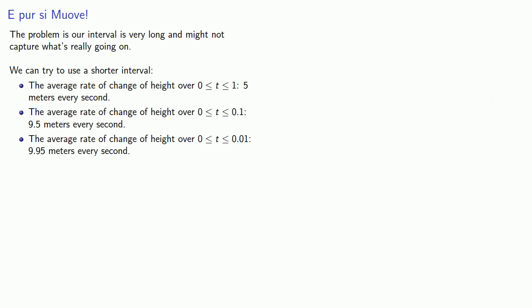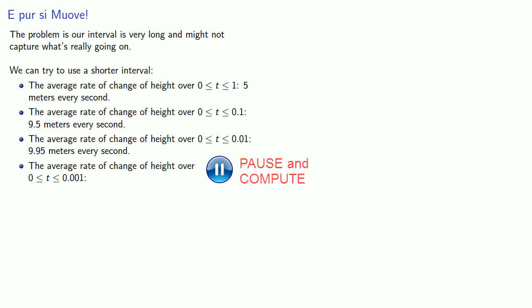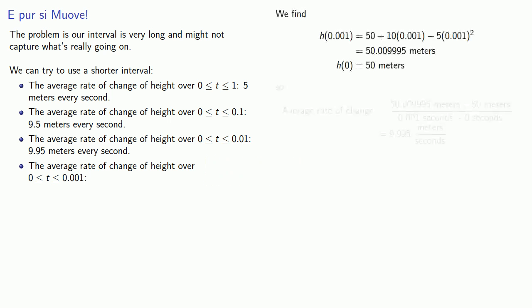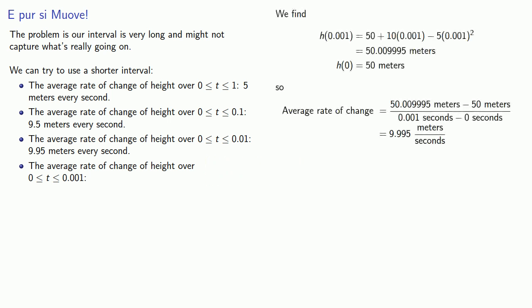Or we could even take a look at the average rate of change of height over the interval between 0 and 0.001. And that works out to be 9.995 meters every second.